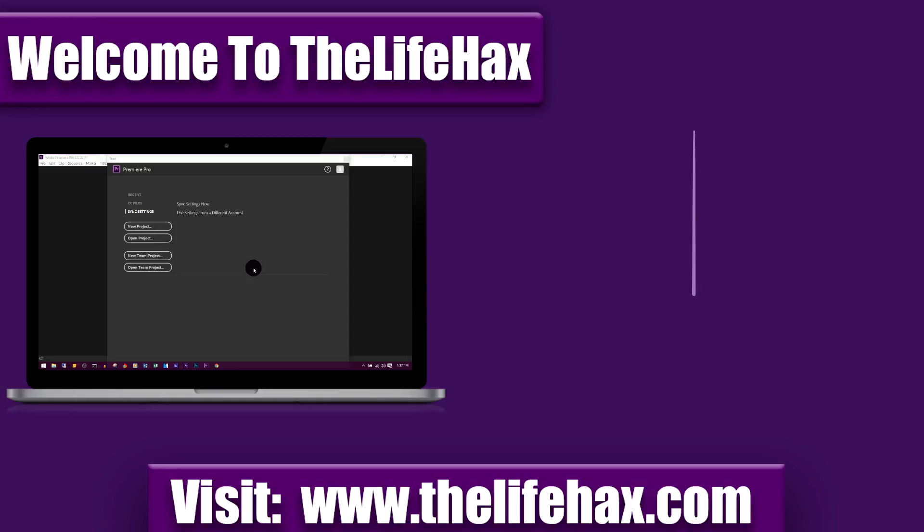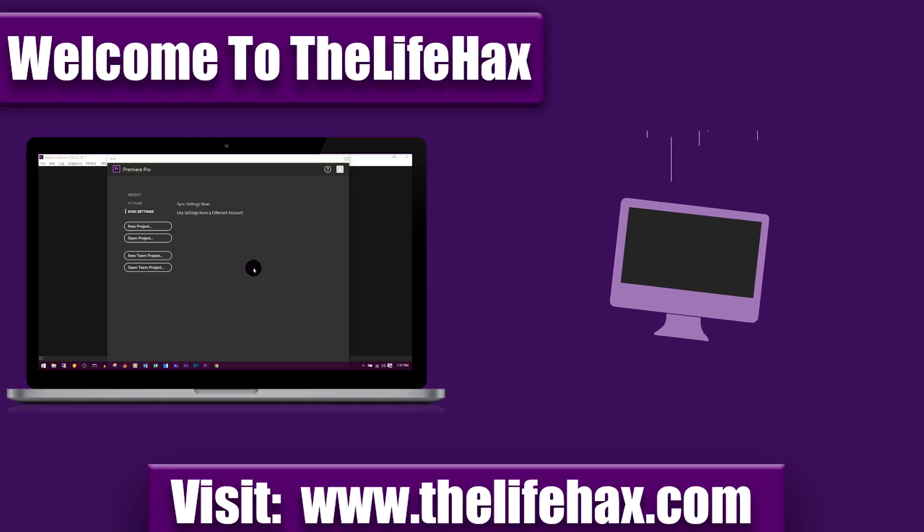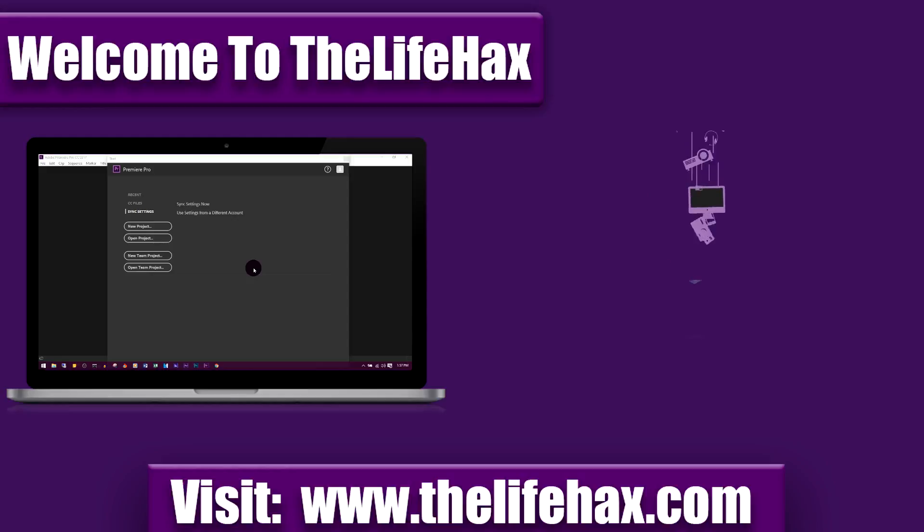What's up guys, this is LifeHax and in this video I'm going to be teaching you how to export and render on Adobe Premiere Pro. So it's really easy.